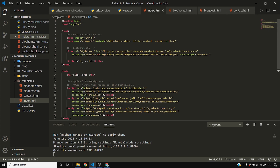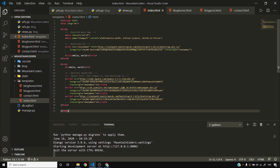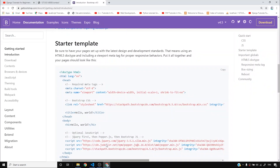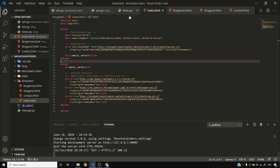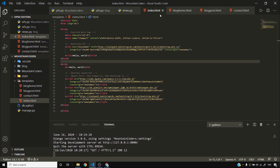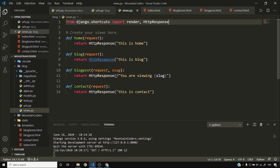I'll copy the Bootstrap starter template into index.html. We'll use template inheritance soon, but for now I just want to test that the site works. Visiting the home page doesn't work yet because I haven't integrated the template with my views, so I'll go to views.py.